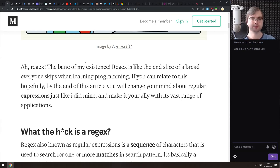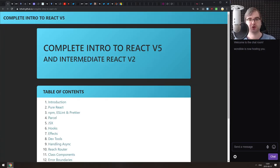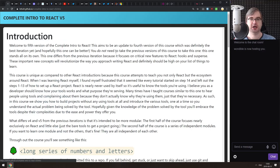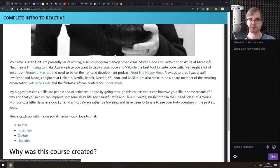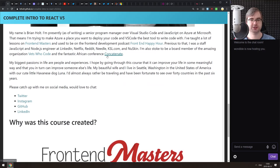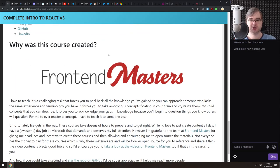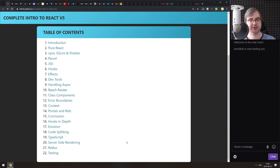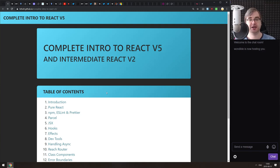Next we have 'Complete Intro to React version 5' and 'Intermediate React version 2' — a very thorough introduction to React and everything around it, starting from ESLint, Prettier, Parcel, hooks, effects, dev tools, and more. It was written by Brian Holt, an author of quite a few popular libraries and articles. If you're getting started with React and feel the official docs aren't enough, this covers everything including advanced topics like Emotion, code splitting, and server-side rendering.